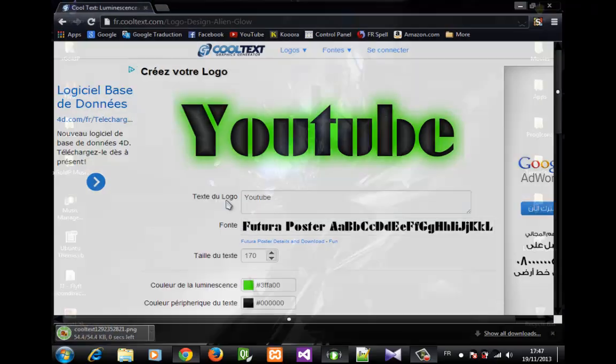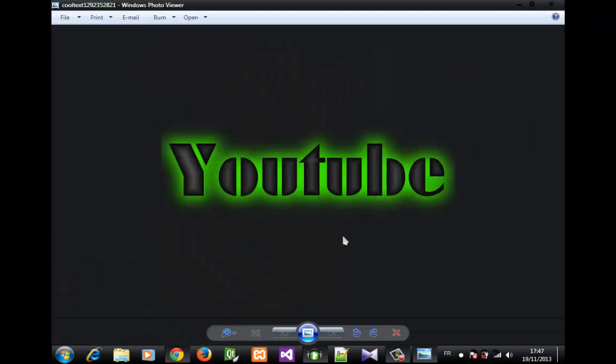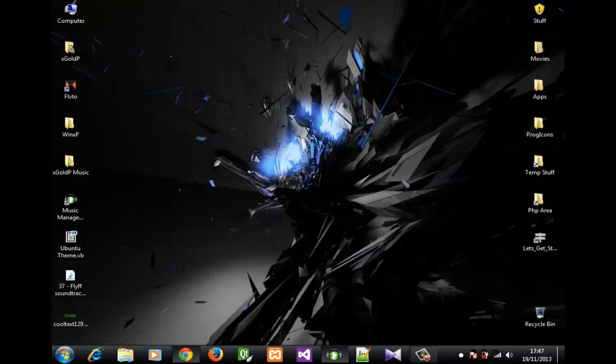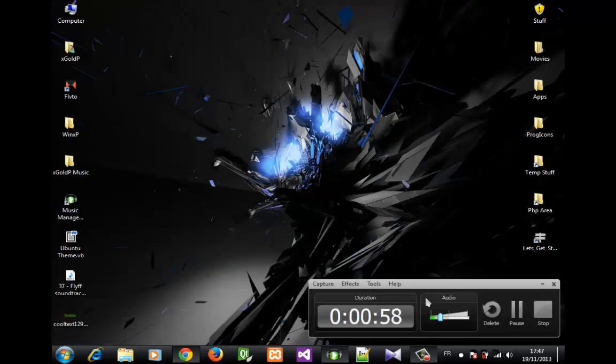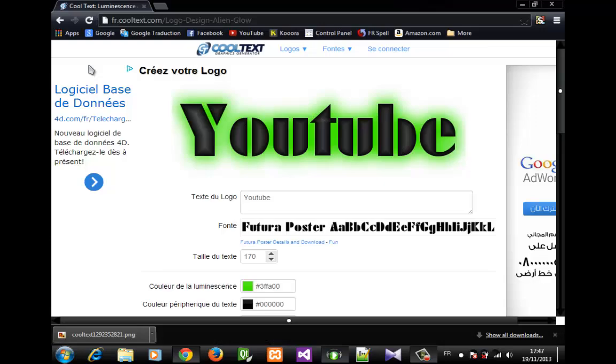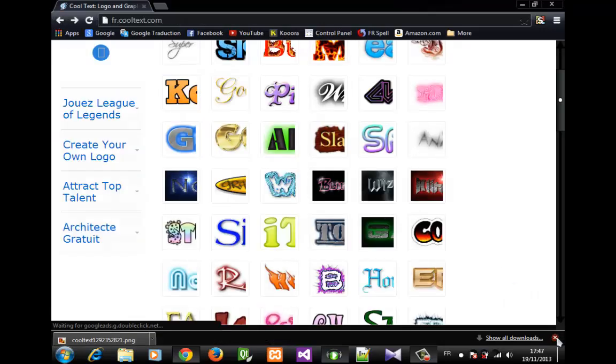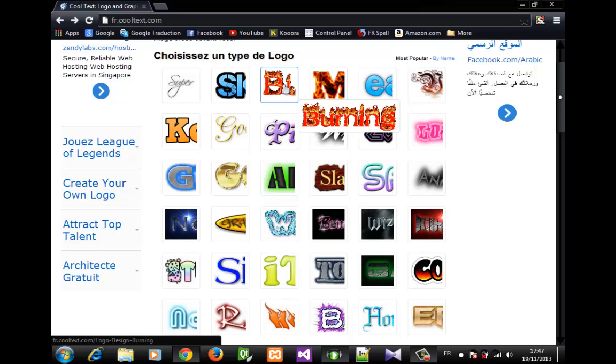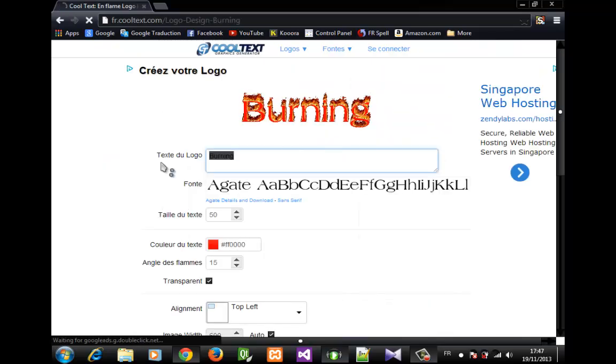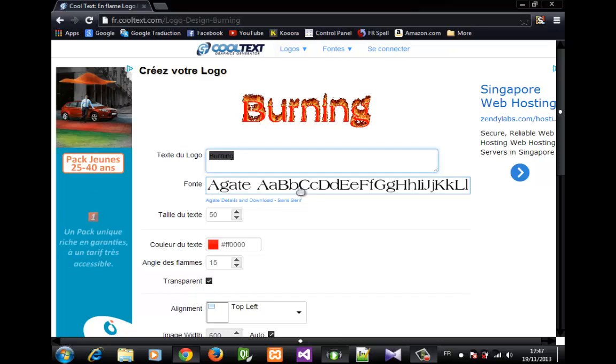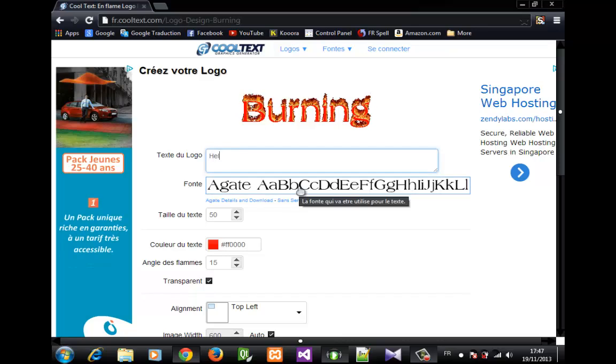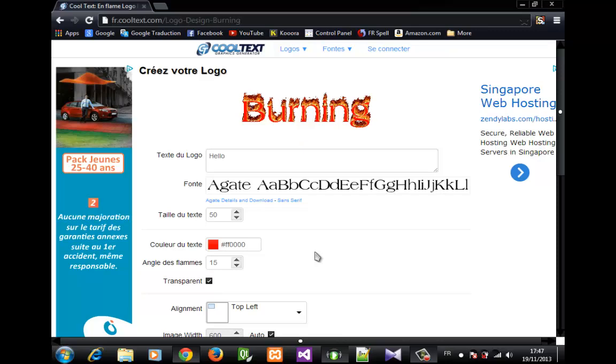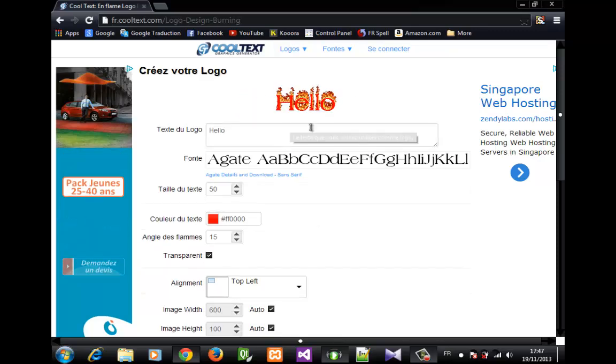And here's our image - see how cool it is? There are more styles, for example this burning style - a text with fire. Let's type 'Hello' and you can see it changed.